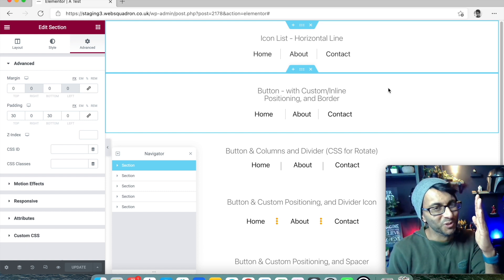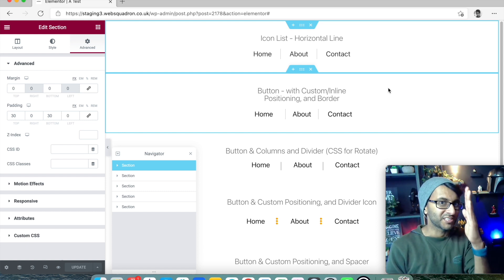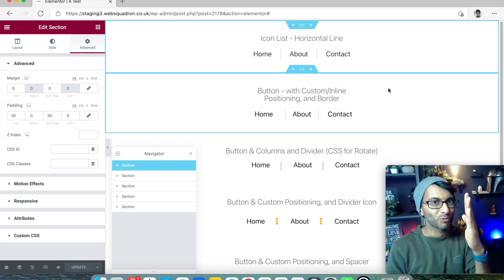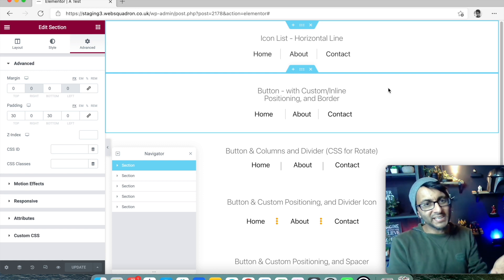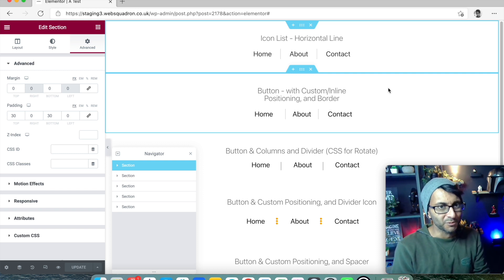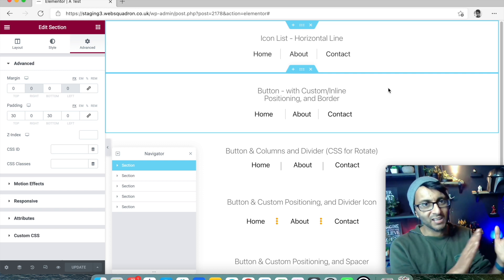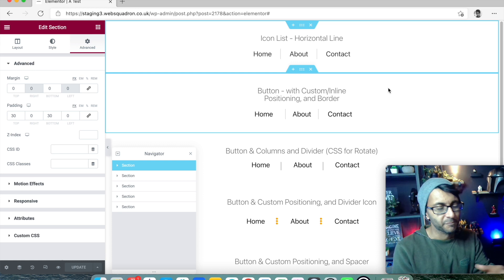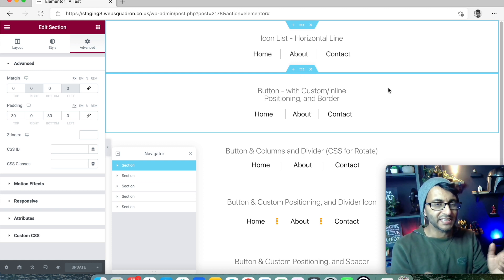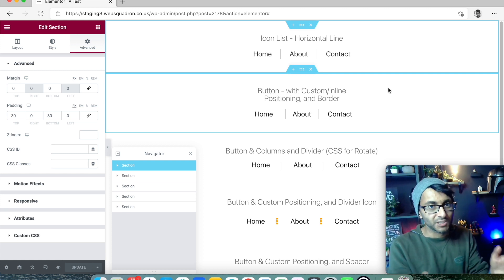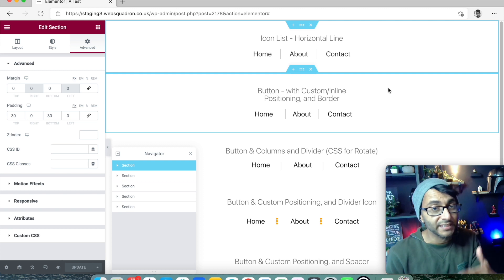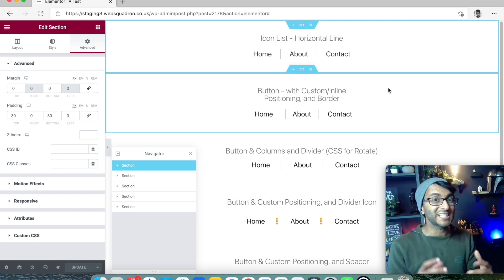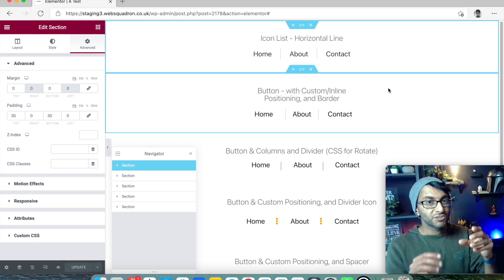Hey, welcome to Web Squadron. We're going to be talking about dividers, or lines, or whatever you want to call them — pipes. Doing that in Elementor is actually really simple. It's not that difficult to add a line and position it where you want. However, what if you want to add it in association with some buttons, headers, or text where there are some links and you want to add a divider between them?